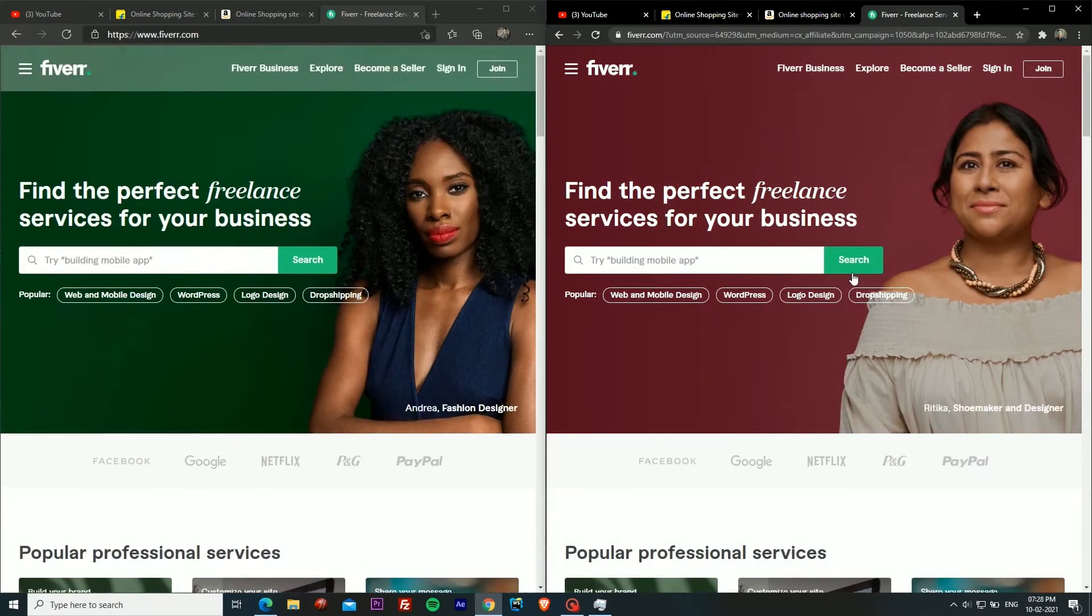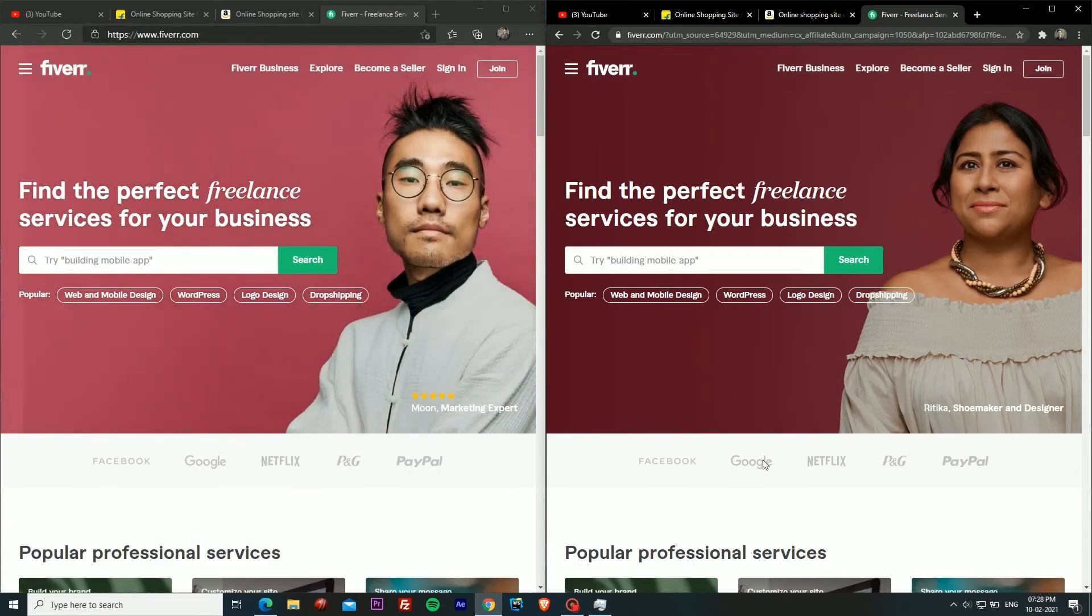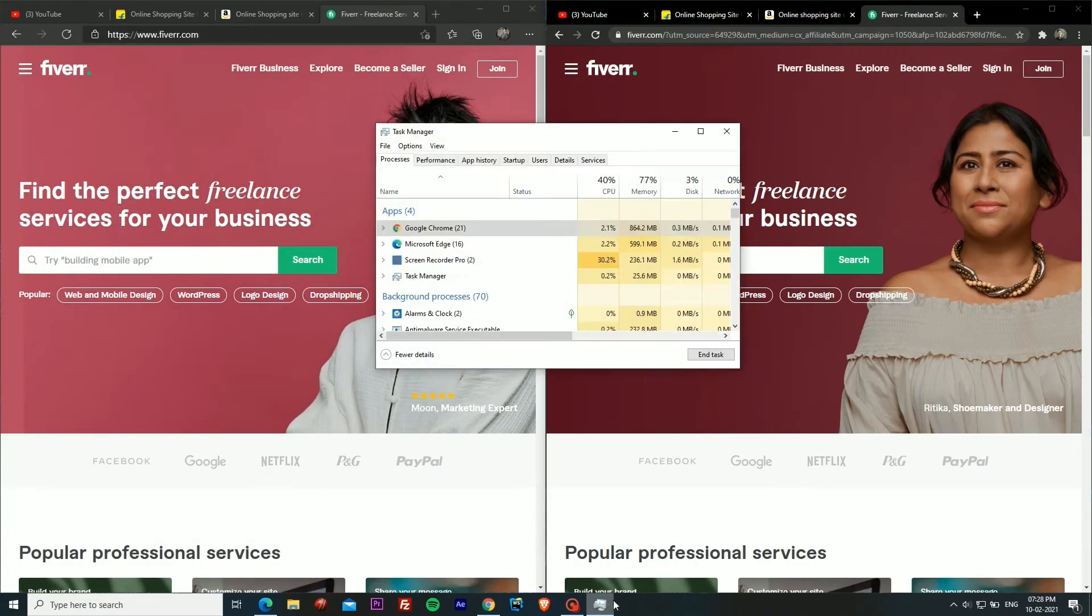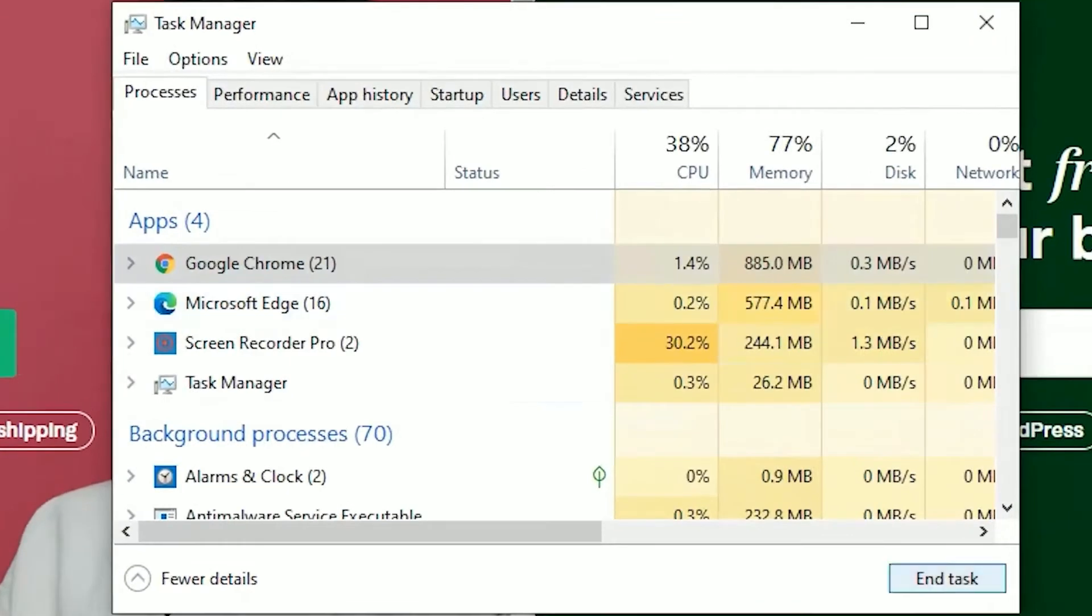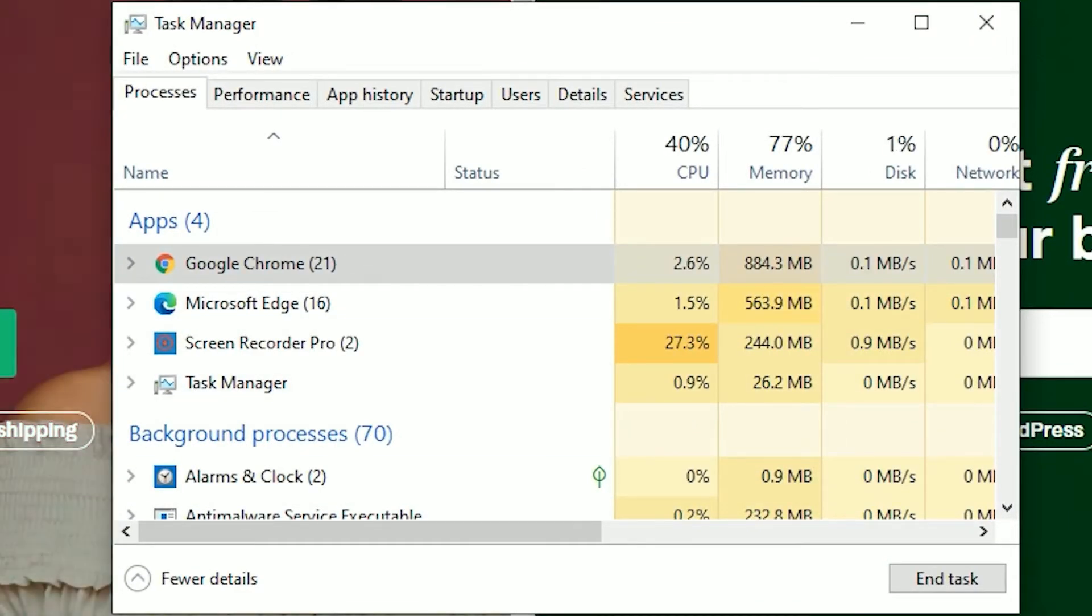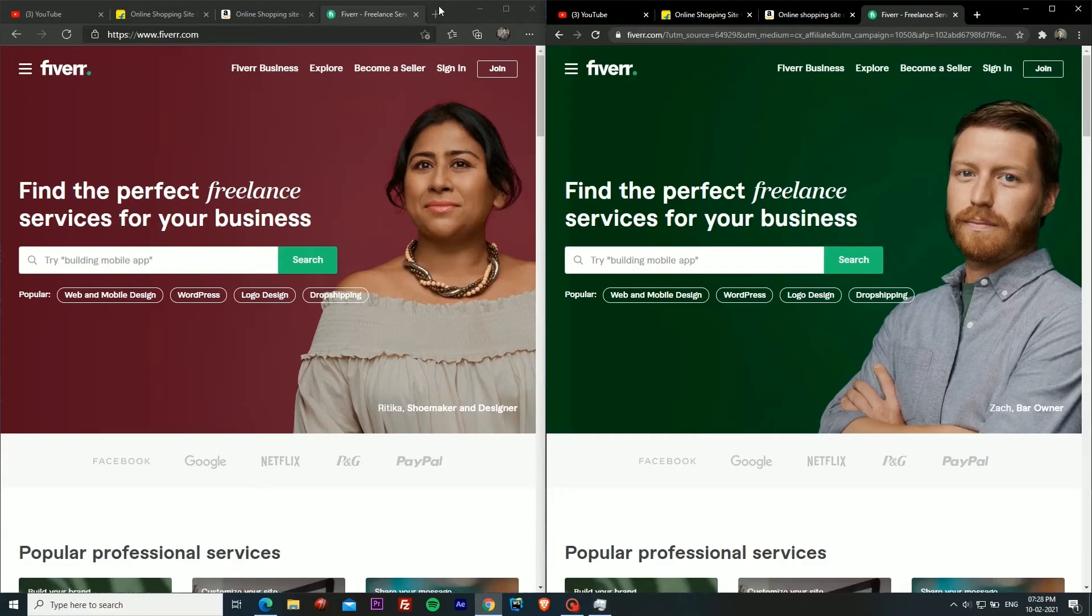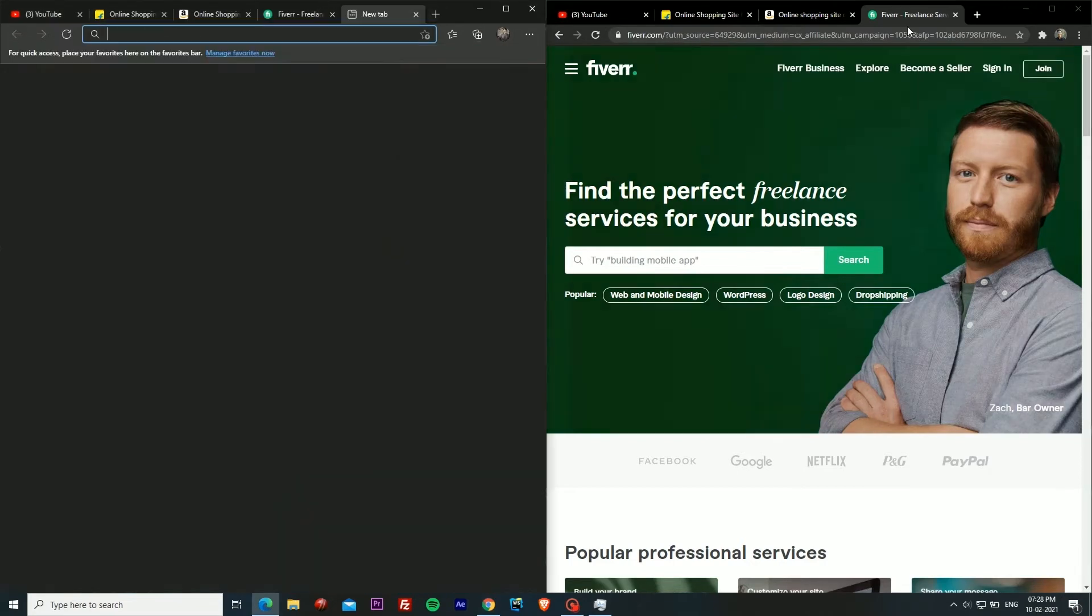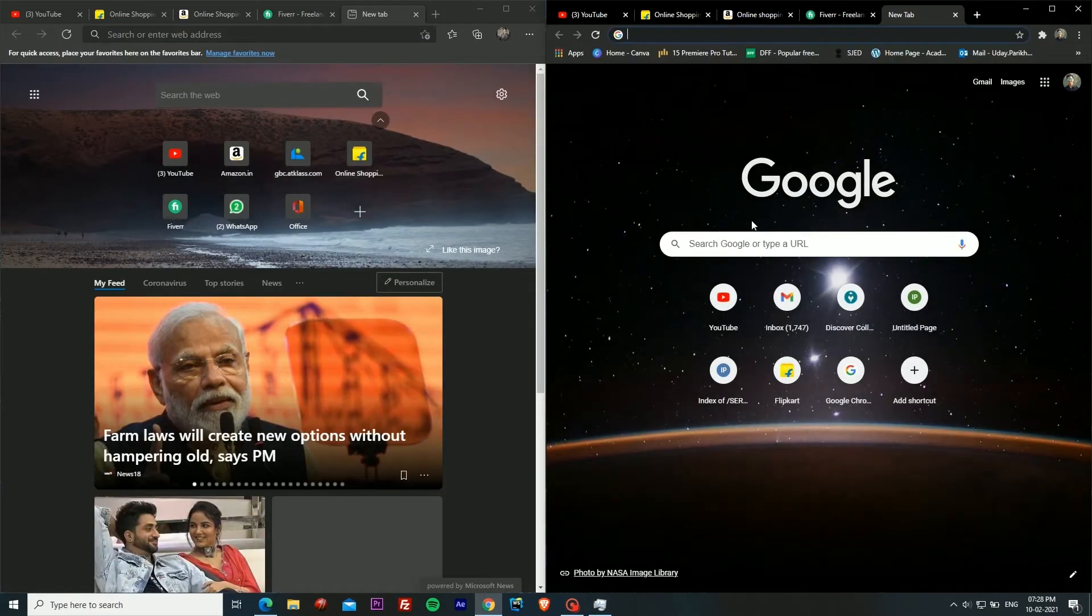We'll just open the task manager and as you can see Chrome has jumped to 885 MB of RAM whereas Edge is 562, almost 600 you can say. Now we are going to move on to our final website.